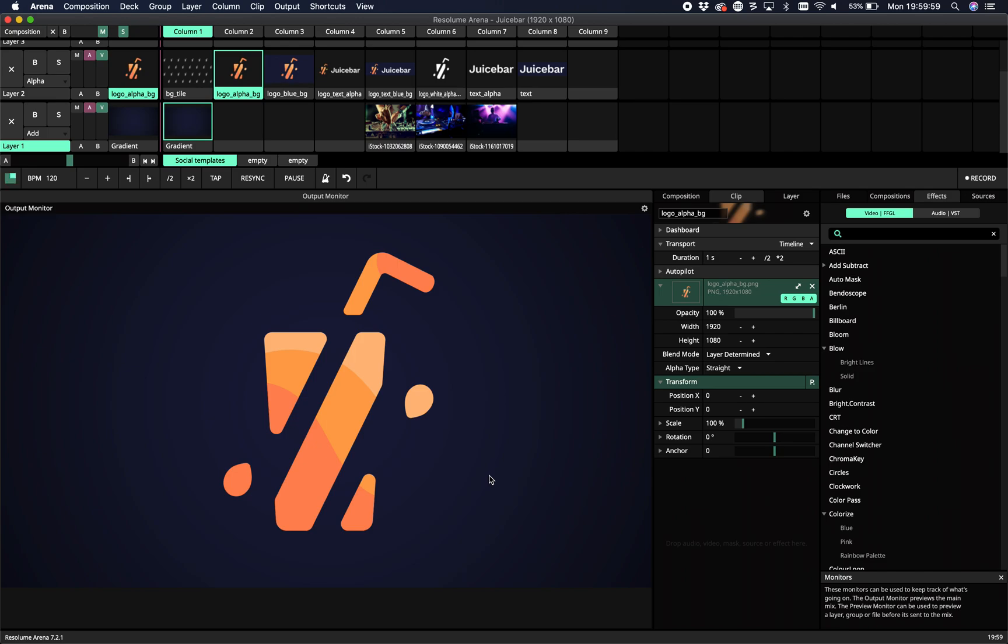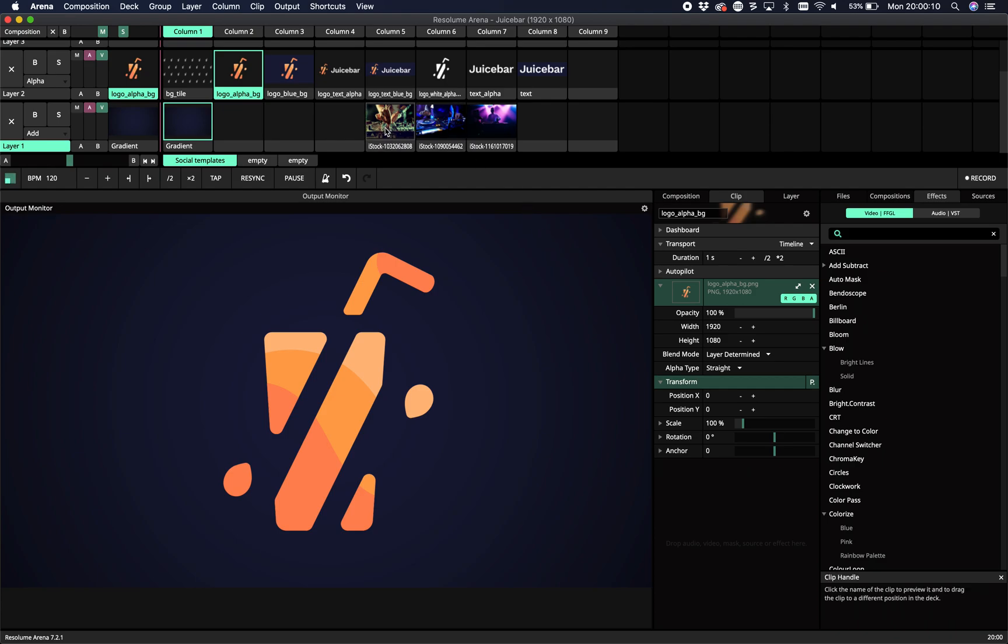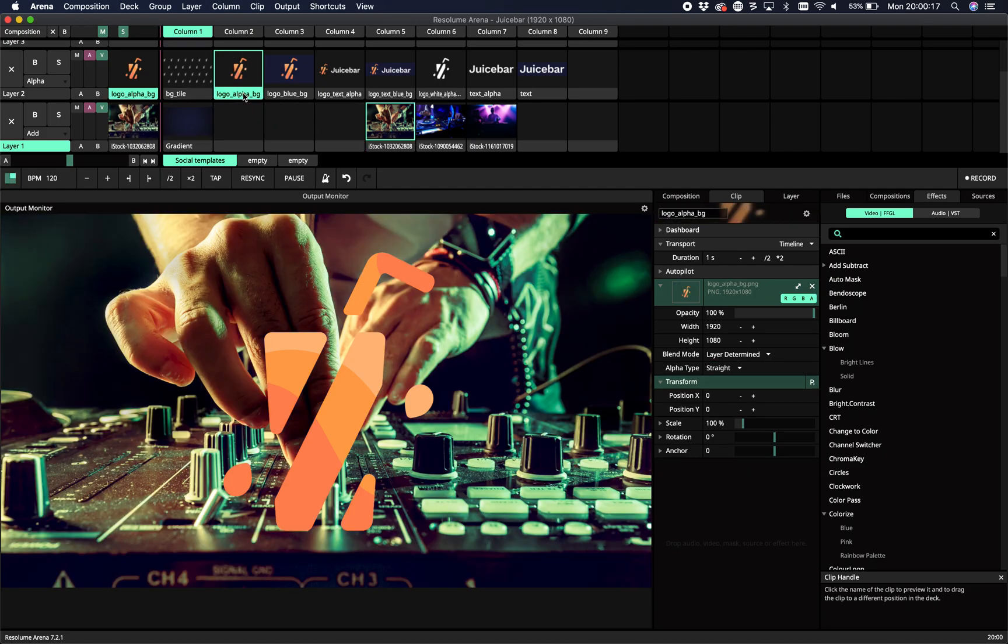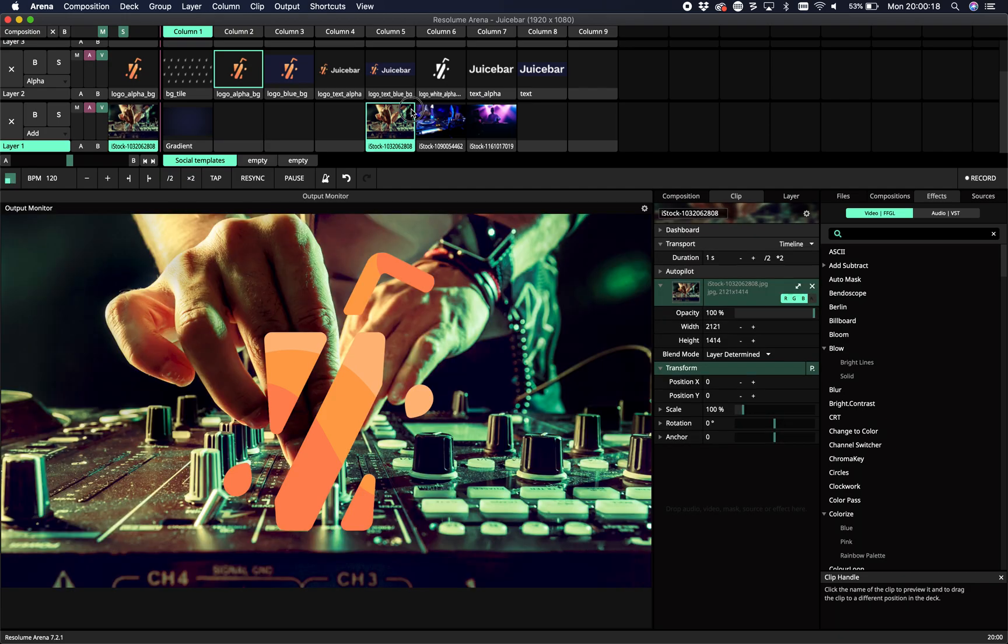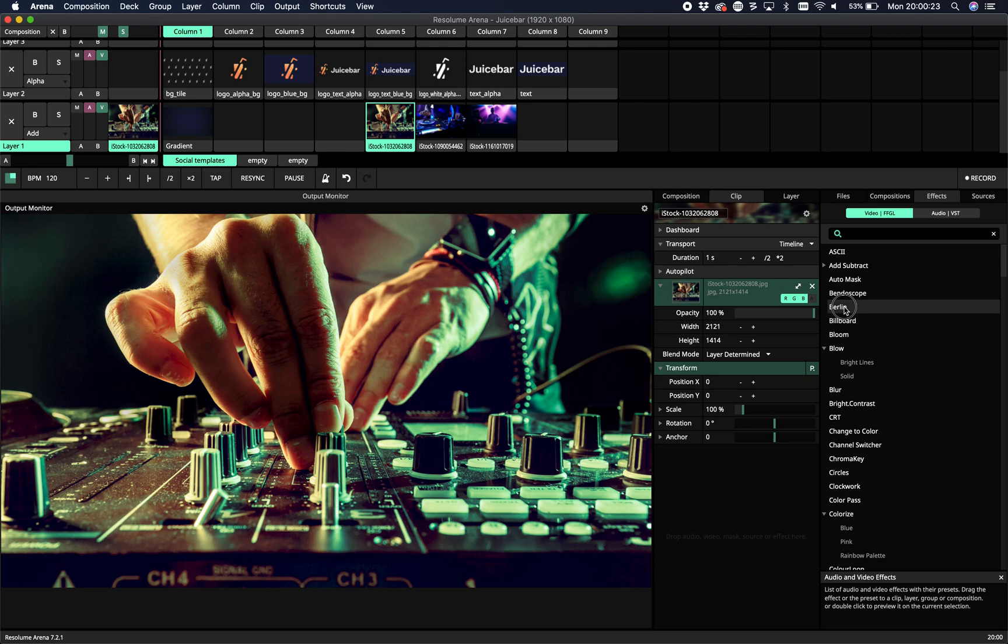Welcome to this tutorial on our latest plugin called Berlin. Berlin is a plugin that works great on video content, not so much on abstract graphics, but more on images, camera feed, or similar content.